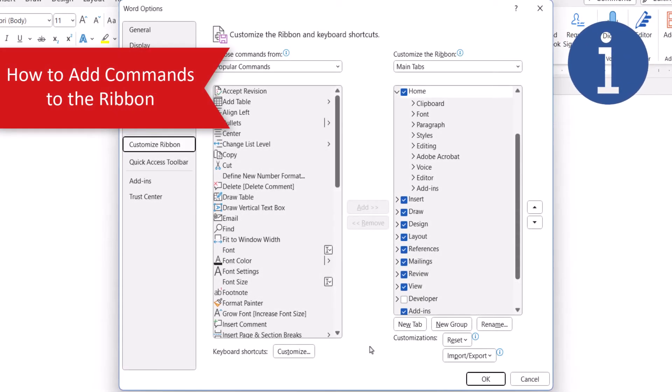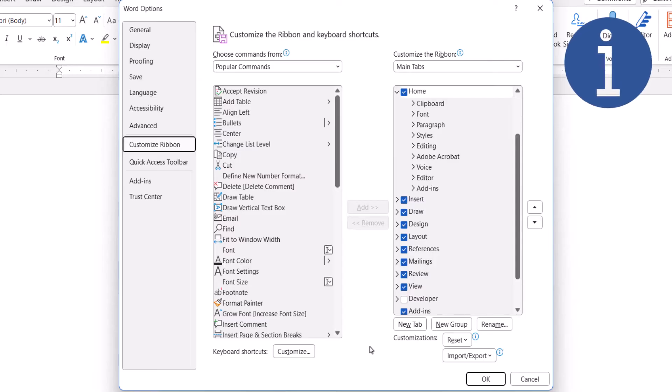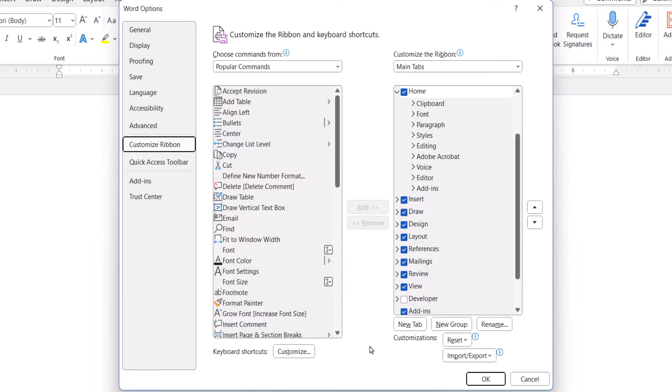Individual commands can't be added or removed from the preset groups. However, they can be added to custom groups, which you can add to a new custom tab or an existing tab.